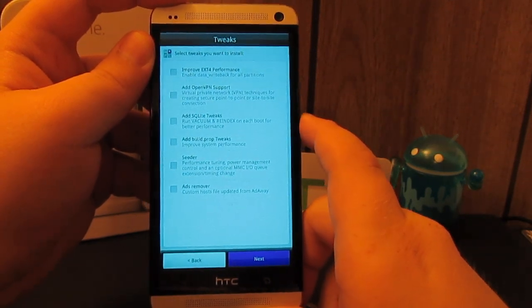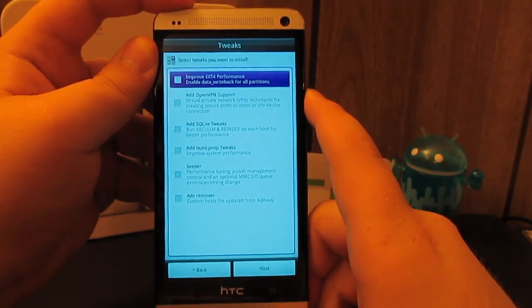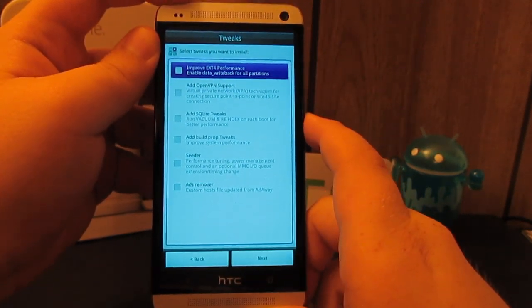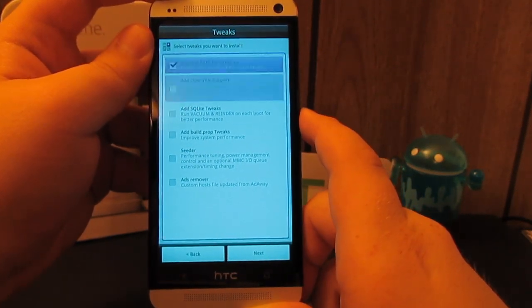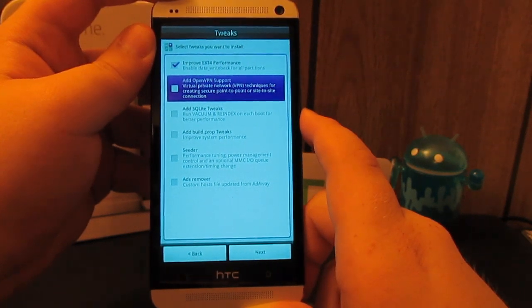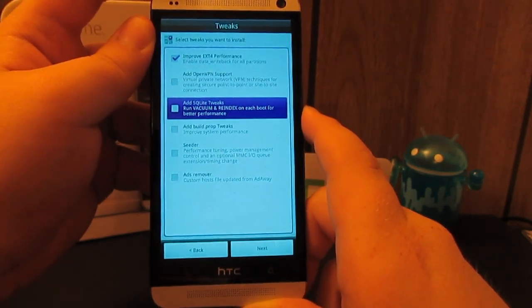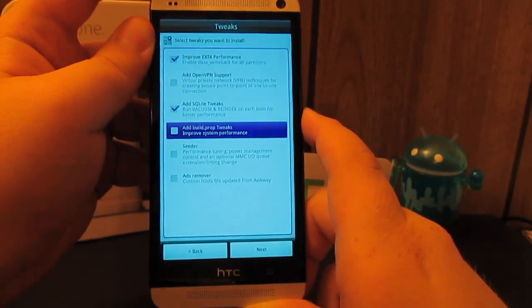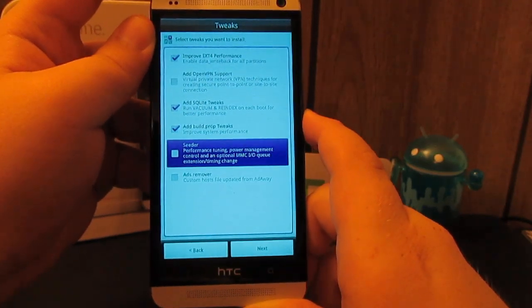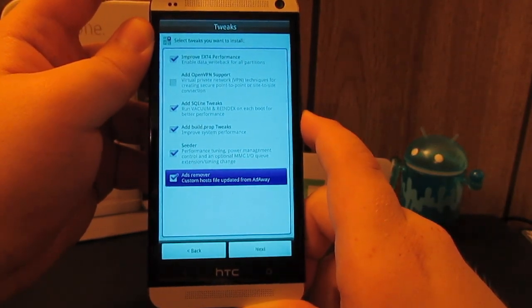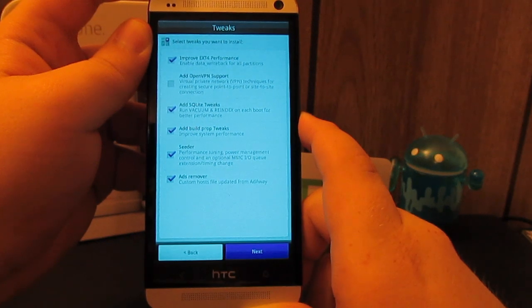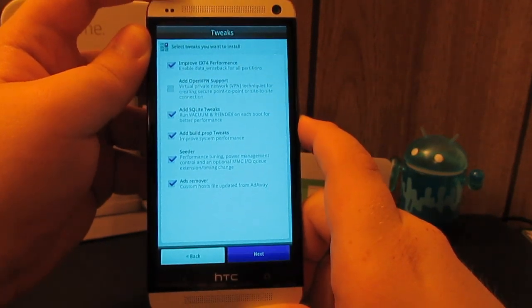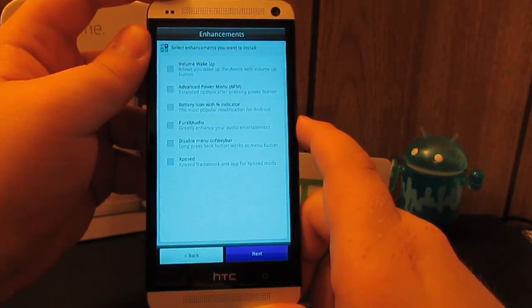This is asking us the tweaks that we want. Use volume up. I don't really use the virtual private network at all. I'm going to add these tweaks because who doesn't want tweaks, right? And then we want the ads remover so we don't have those buggy ads like in YouTube and other applications. We're going to hit next.